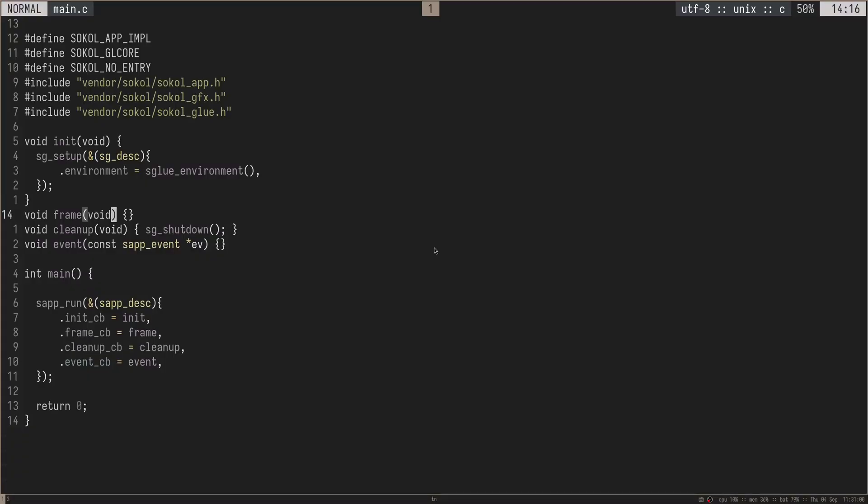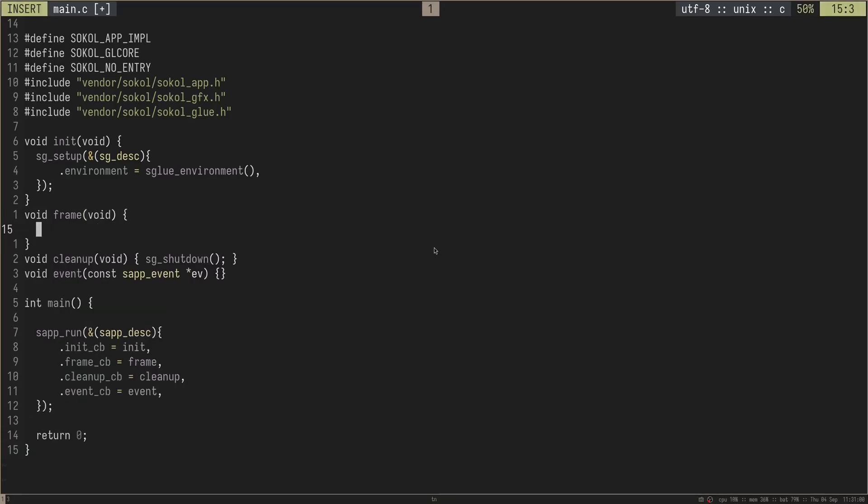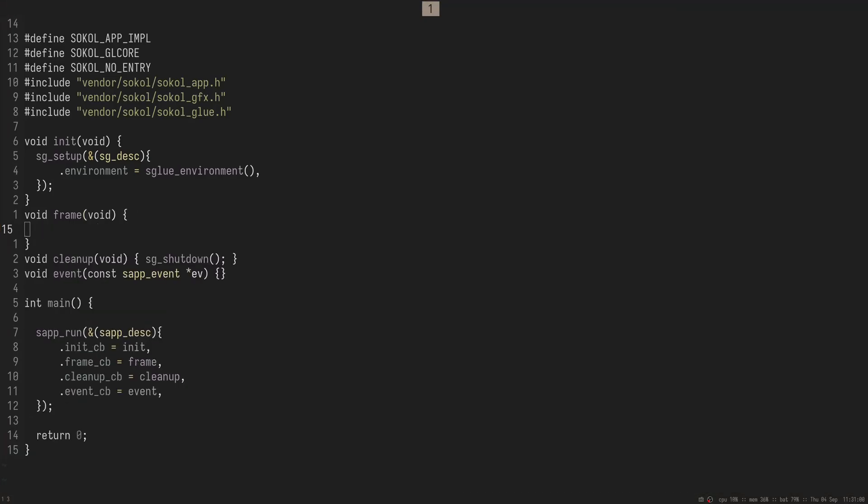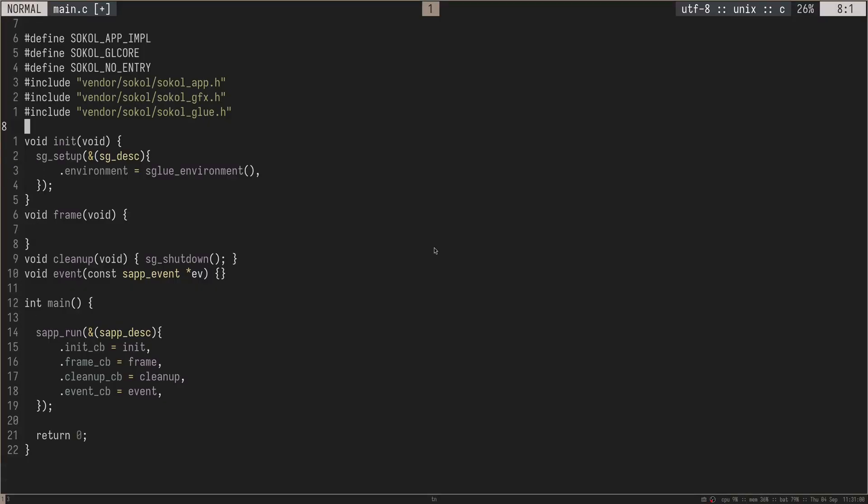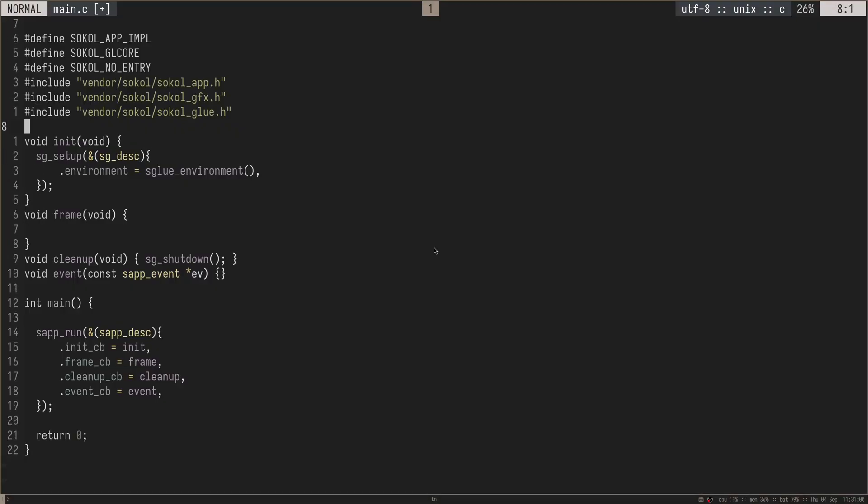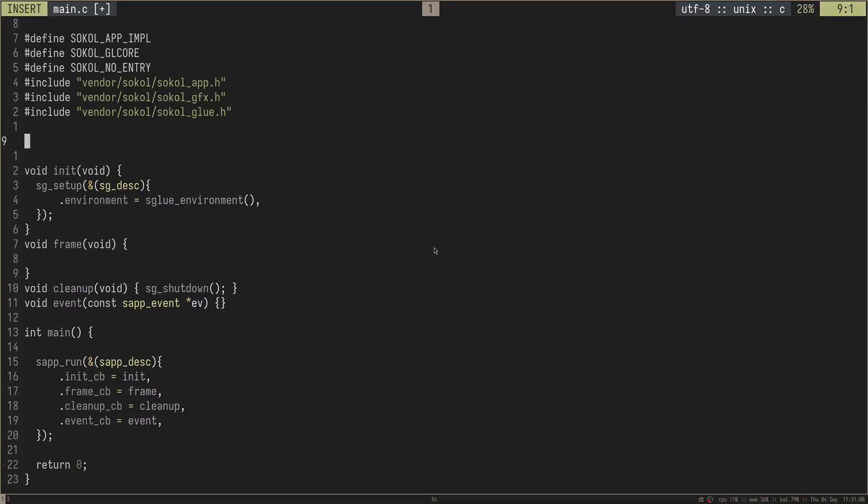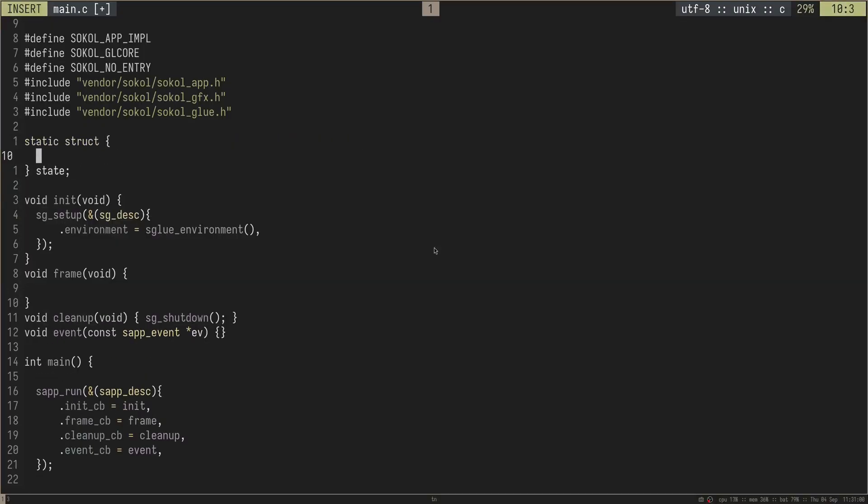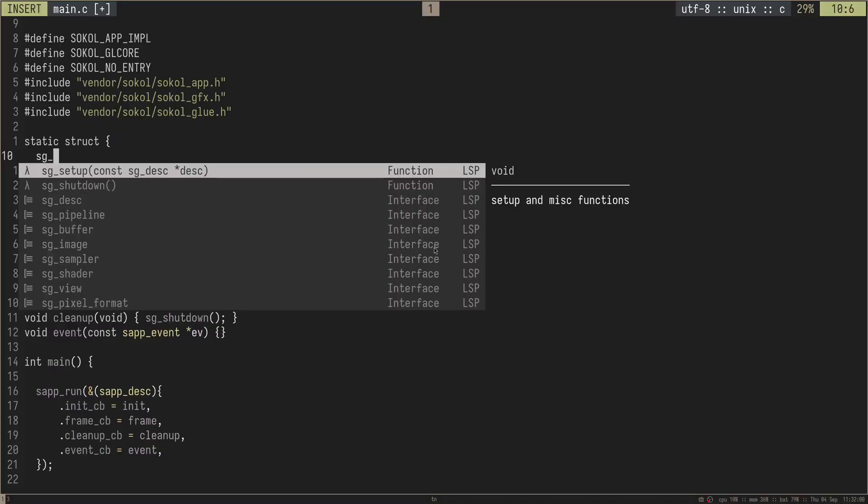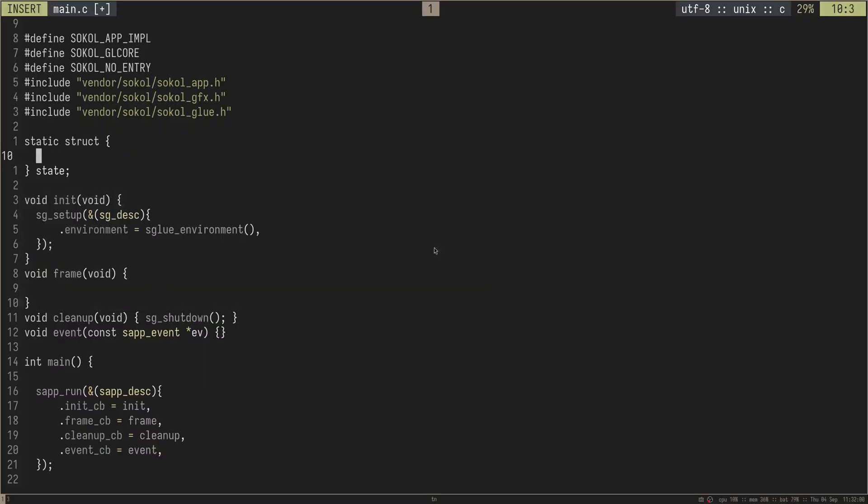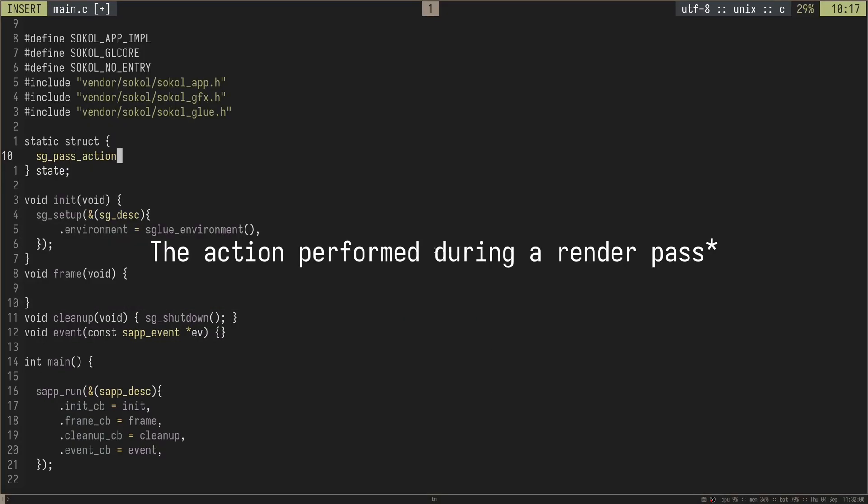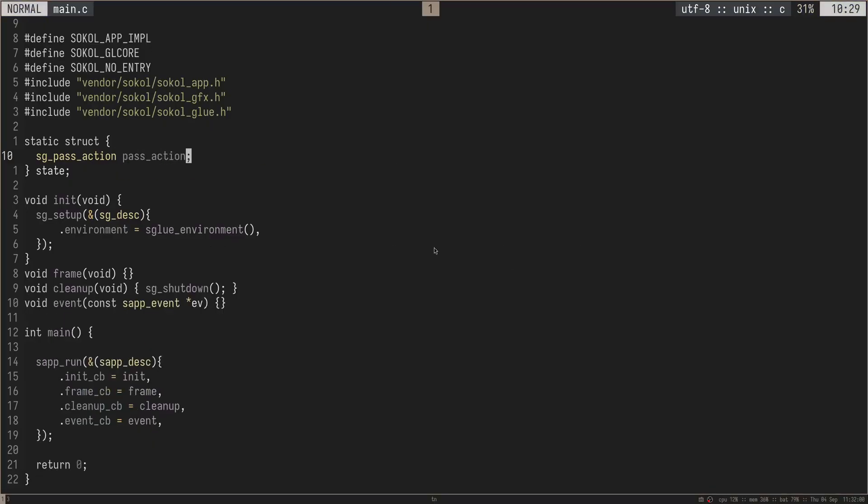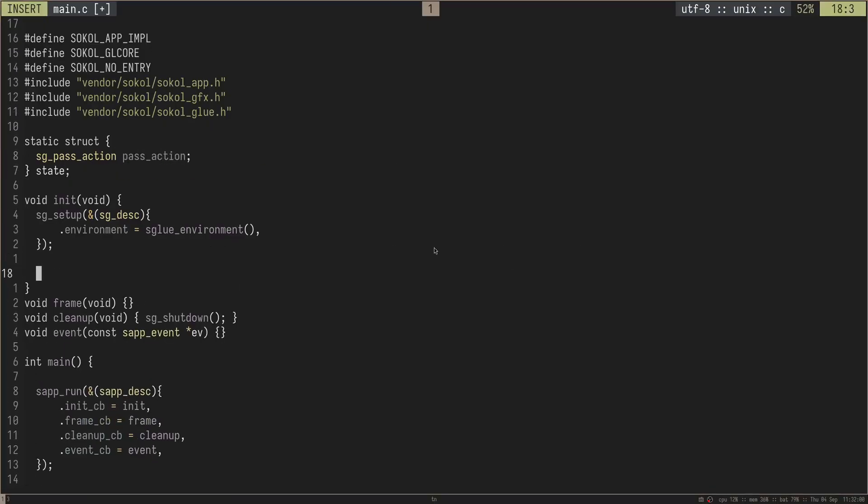That's all that we need to add. Now, what is created must be destroyed. So inside of cleanup, we need to do sg shutdown, and this will shut down our SoCal graphics instance. So this is essentially just starting up graphics and shutting it down at the end of the application. But we're not doing anything with it yet, so let's go ahead and actually get some sort of clear color on the screen. In order to do that, we're going to need to have some sort of global state that we can then initialize inside of init and then use inside of our frame callback.